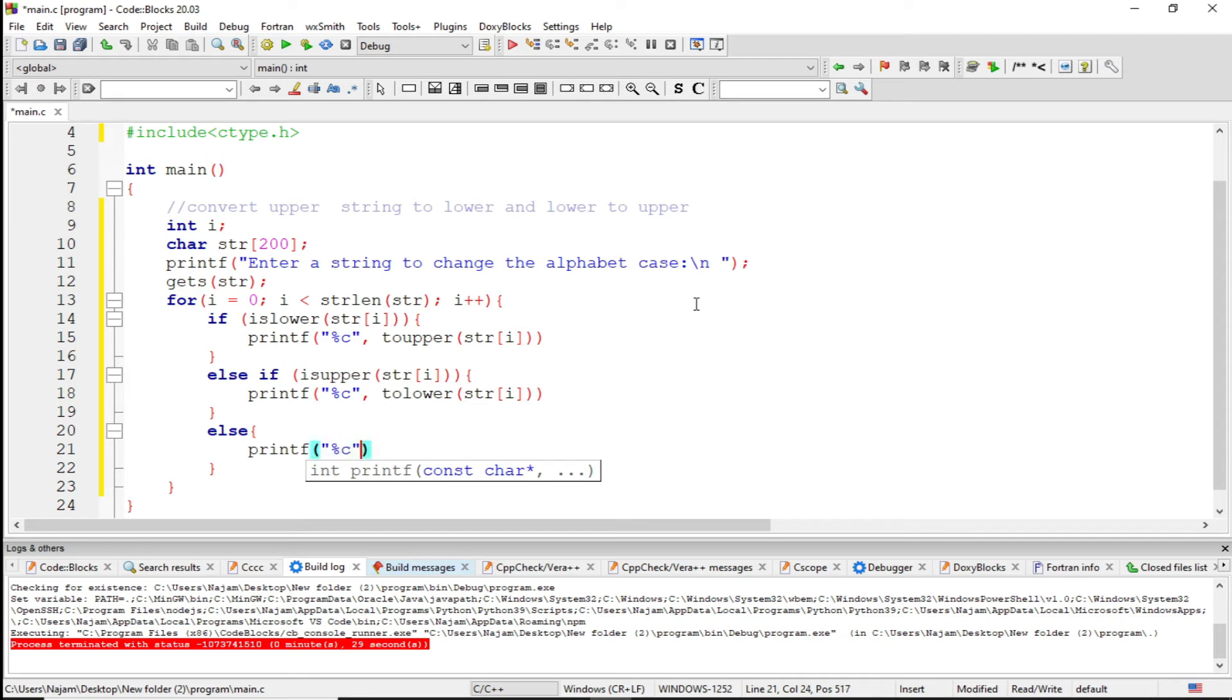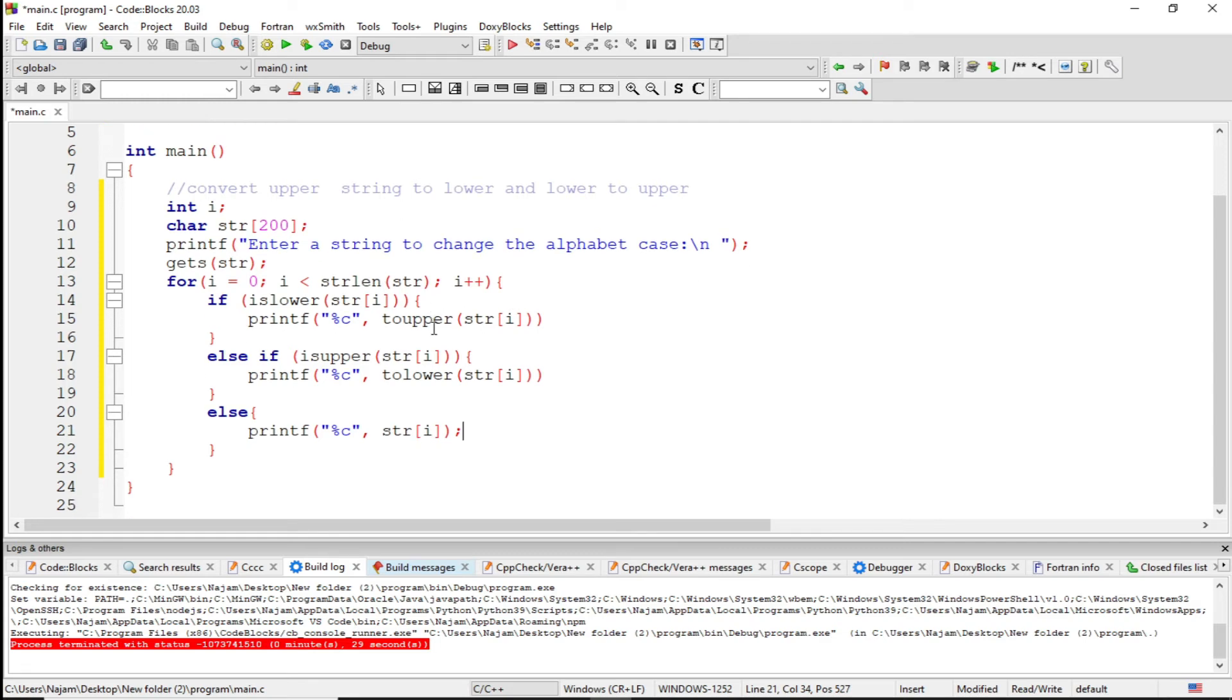Percent c, str[i]. If I just have this, and now this is completely a program which I have written here.